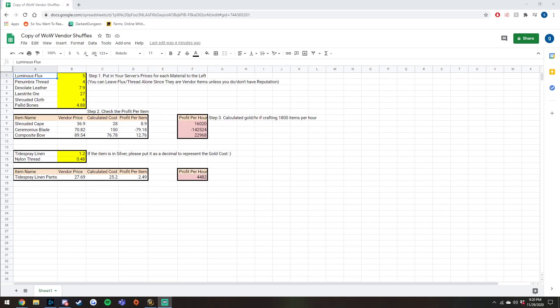Hey guys, it's Penguin here and welcome back to another gold making video. Today I'm going to be discussing four vendor flips that you should be doing right now in Shadowlands.